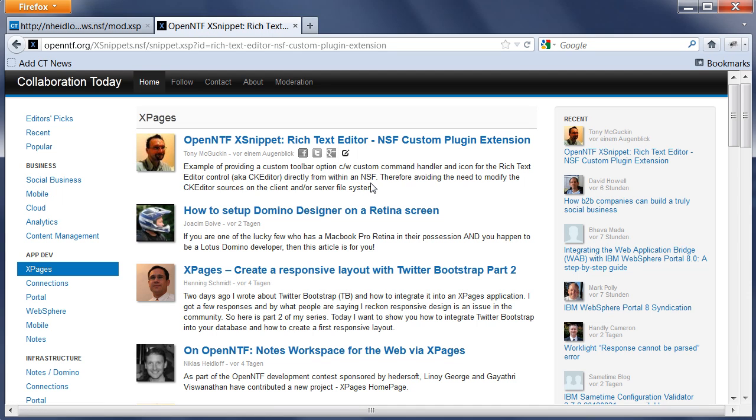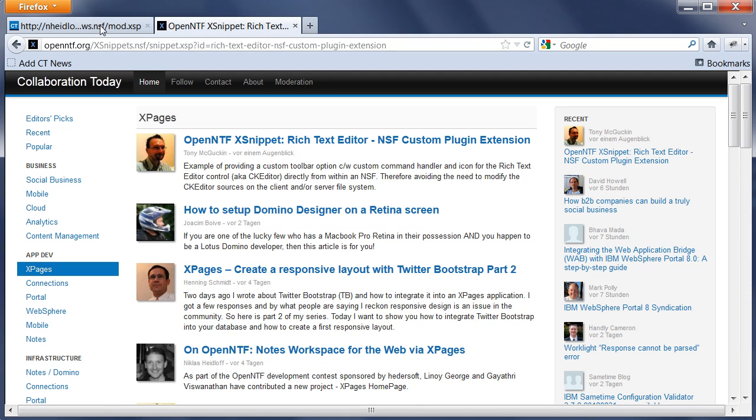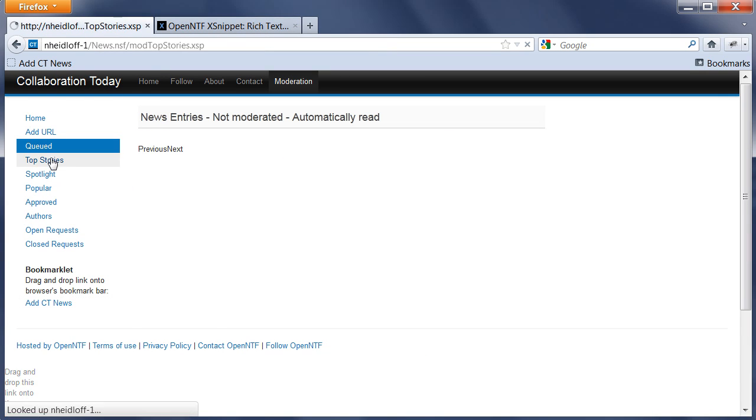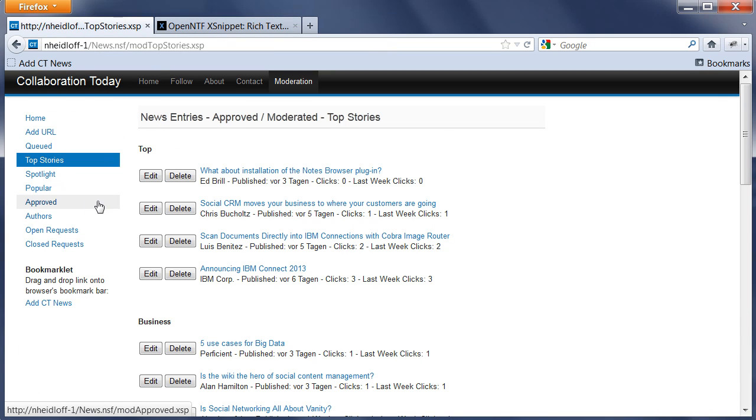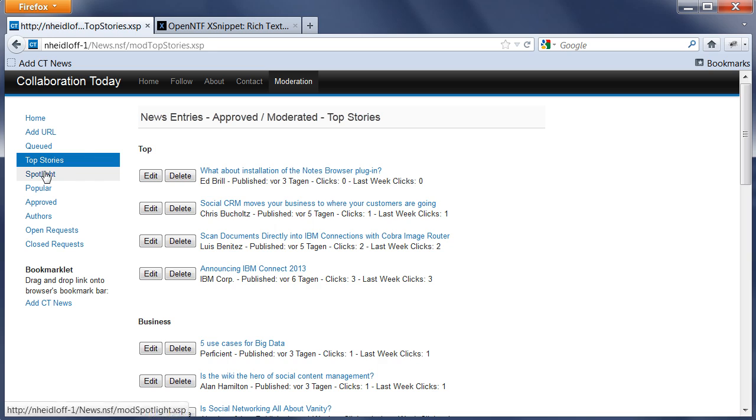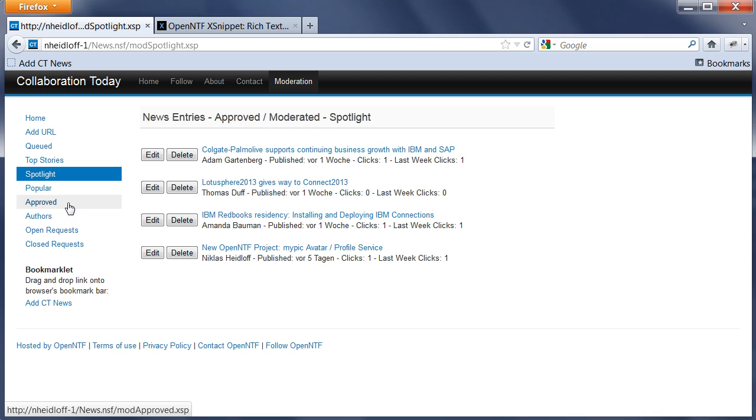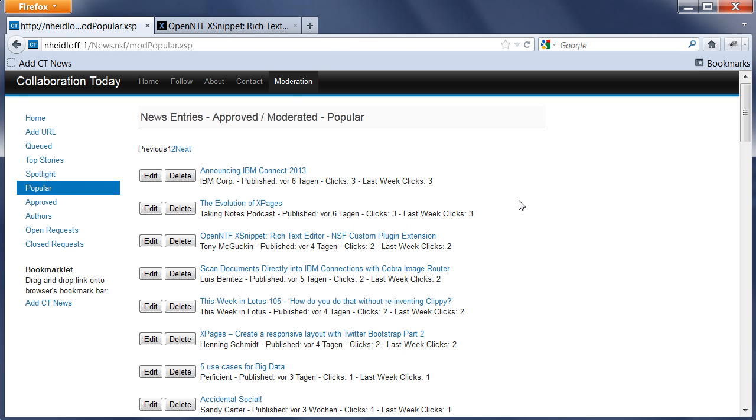In addition to that, there are some other views for moderators. For example, here is a page that allows moderators to easily manage the top stories or what we call Editor's Picks, as well as the four spotlight articles at the top. There's also some other views to navigate through all of the news entries that have been approved, to create new authors or edit author profiles.